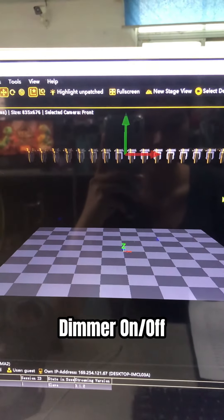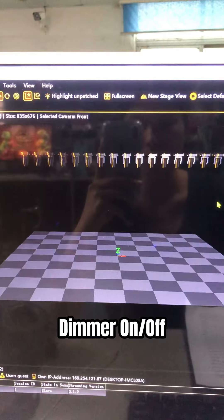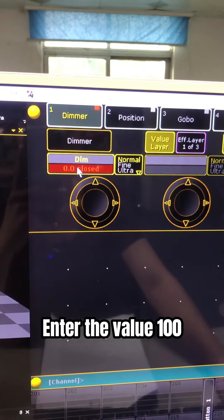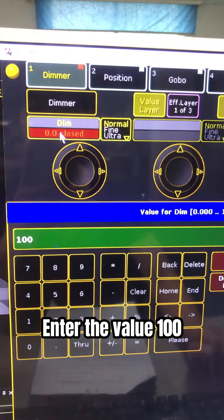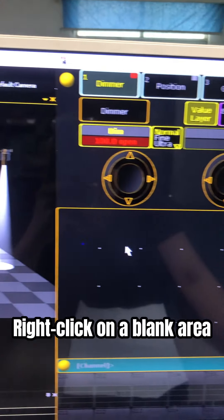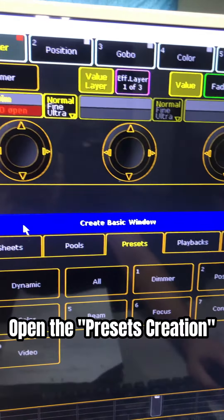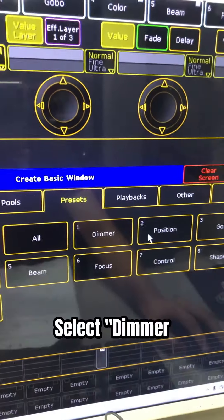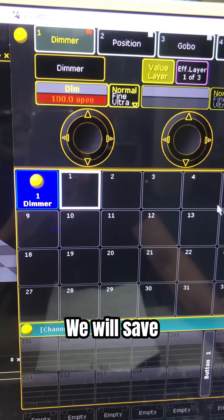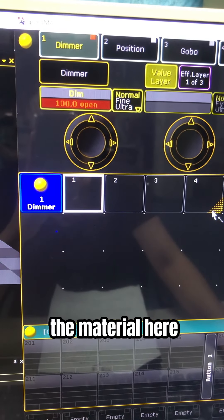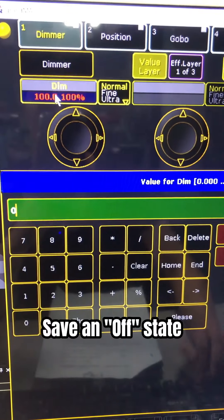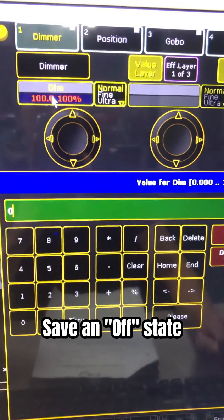First attribute: dimmer. Click on dim, enter the value 100, then right-click to open the pressure creation window. Select dimmer, save the material here. Save the on state and save the off state.